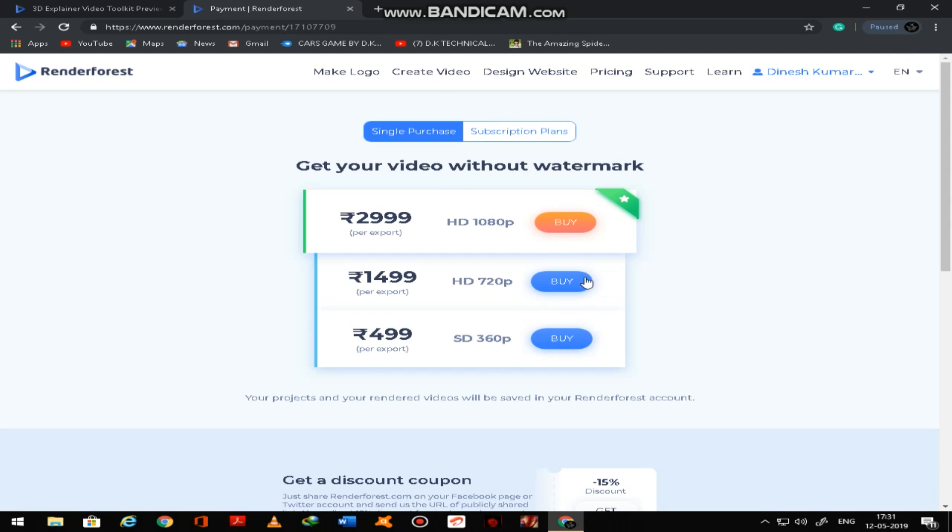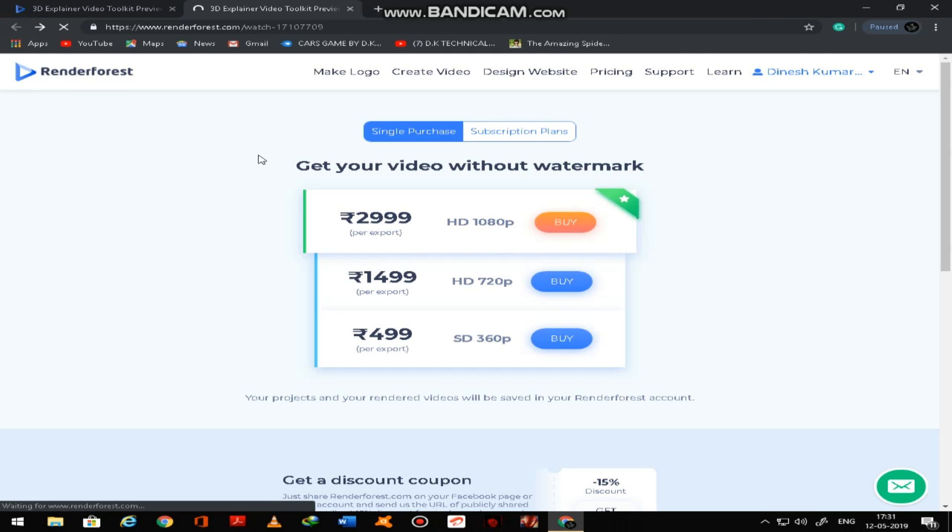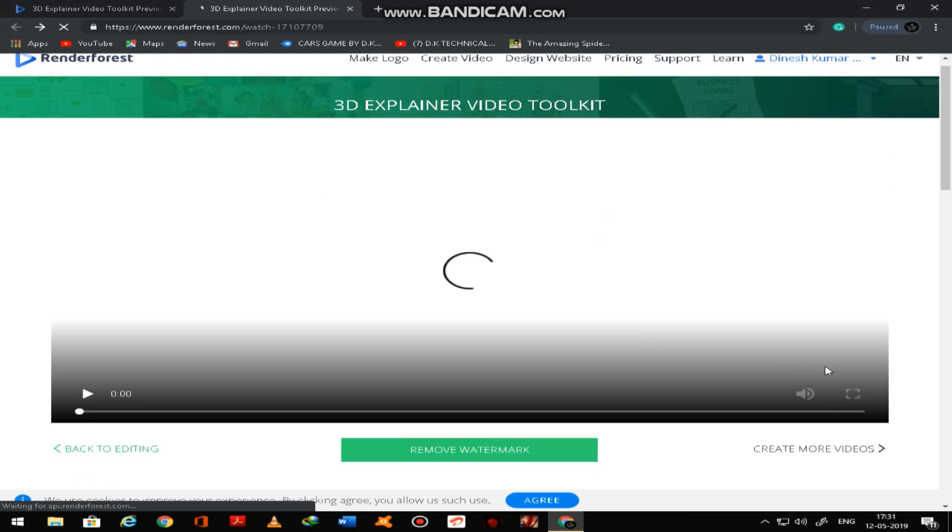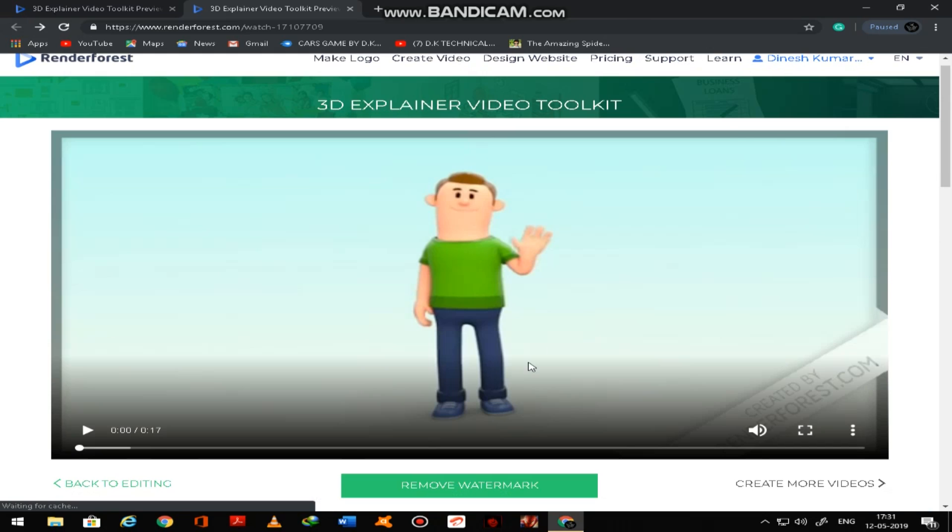If you want to remove watermark, you can remove. So you have to buy here, 2000HG, you have to buy here.